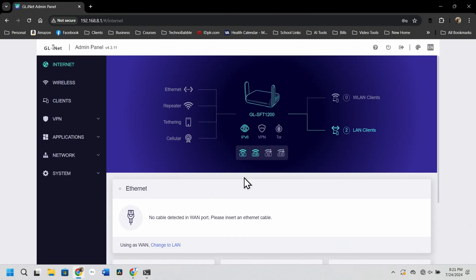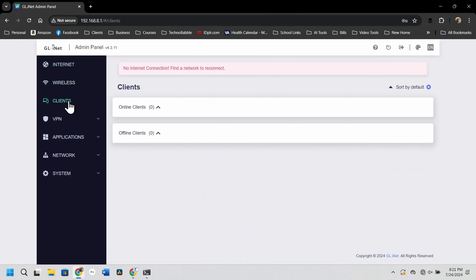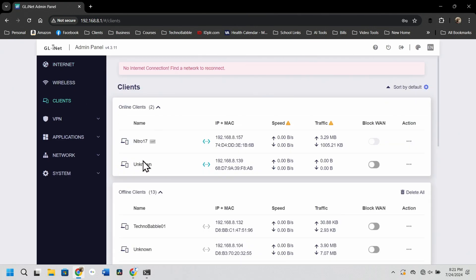So first let's verify that we actually have a connection to the router. Alright, so we're connected. So let's look over at our clients and boom, there we go. There is our unknown. That is going to be our access point.